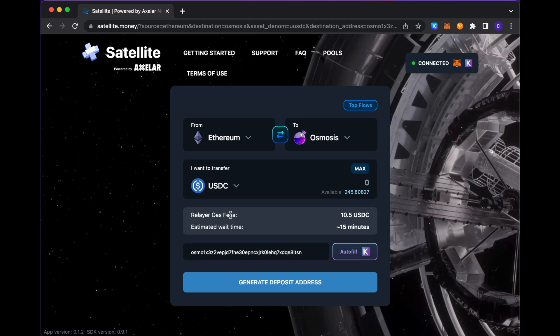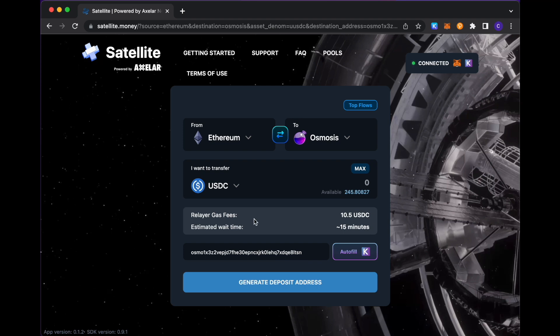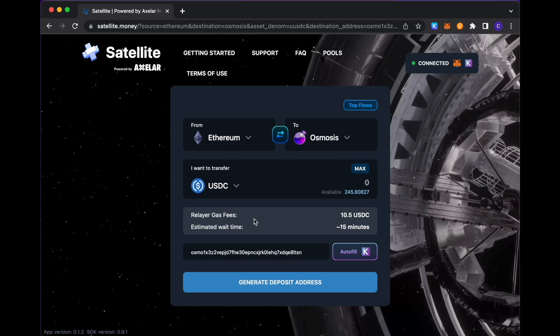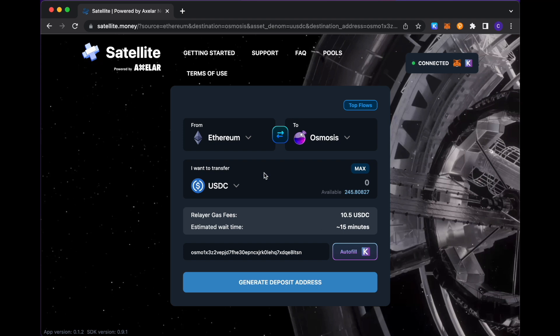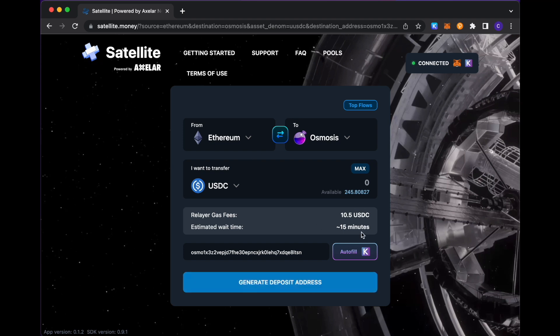Once you have those selections made, you see that there's some informational material. The cost that is incurred in relaying this transaction from Ethereum to Osmosis is 10.5 USDC. And we see that the transaction wait time in this case, given that we're coming from Ethereum, which can take a little bit longer, would be roughly 15 minutes or so.